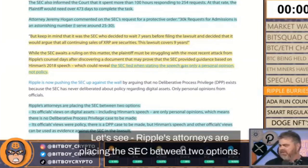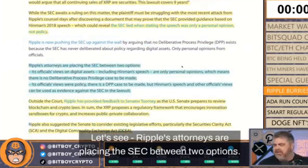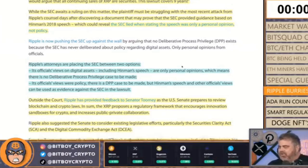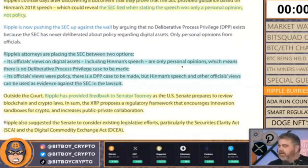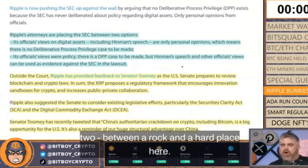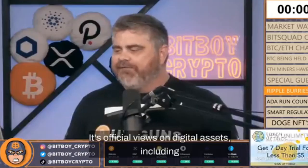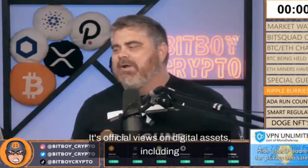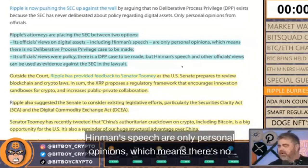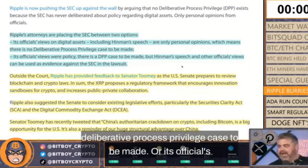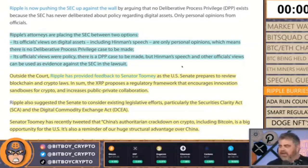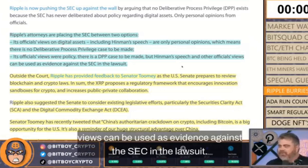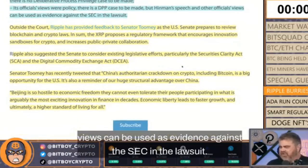Ripple's attorneys are placing the SEC between two options, between a rock and a hard place. Either its official views on digital assets including Hinman's speech are only personal opinions, which means there's no deliberative process privilege case to be made, or its official views are policy and can be used as evidence against the SEC in the lawsuit.